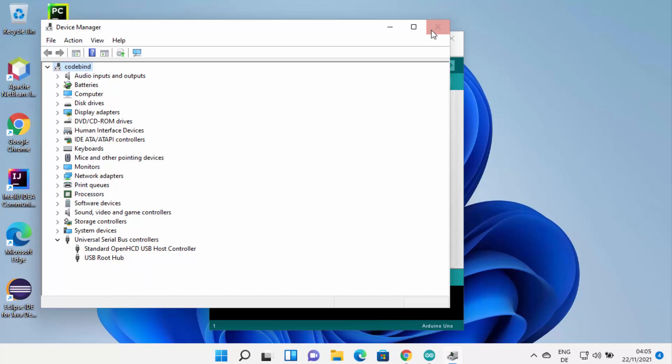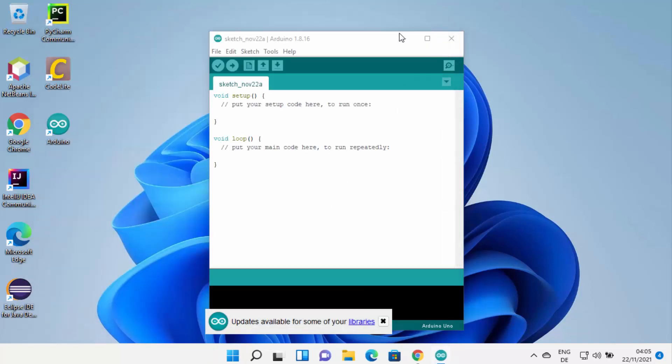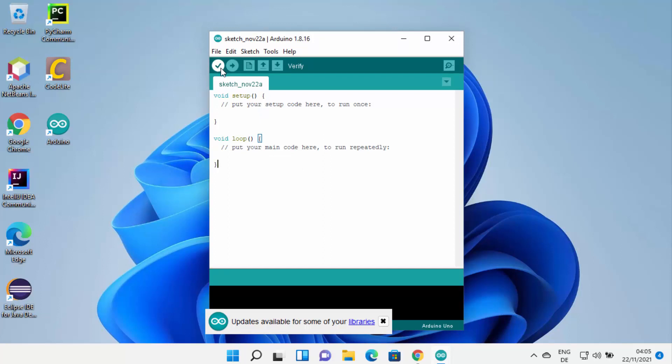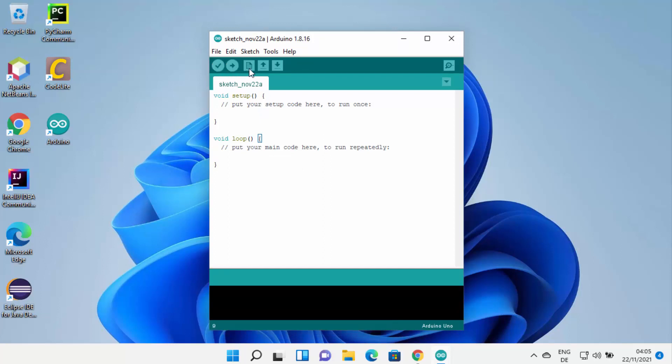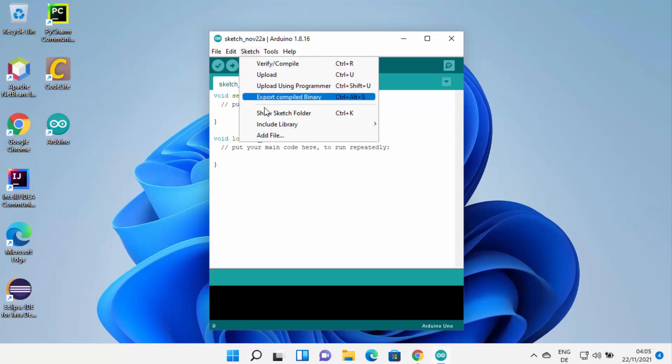Once Arduino is connected, you will be able to flash your device using Arduino. You have this Verify button, you have the Upload button, and then you have Open and Save button.